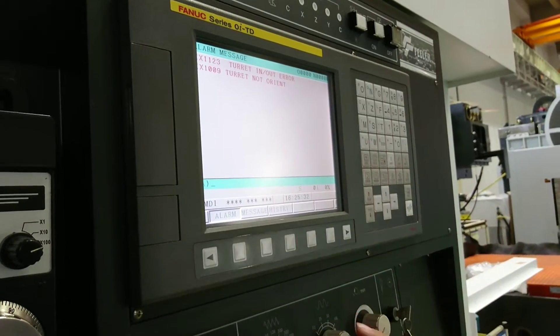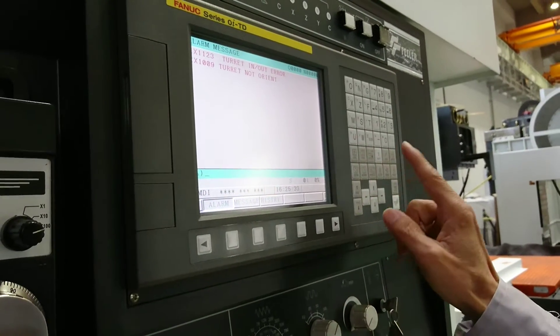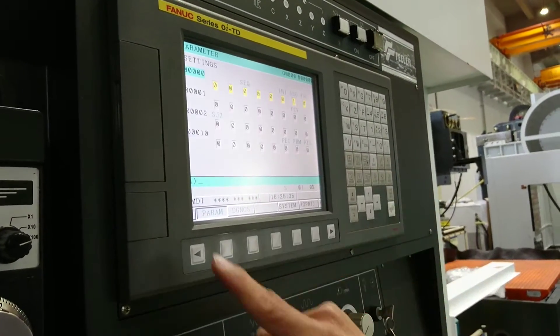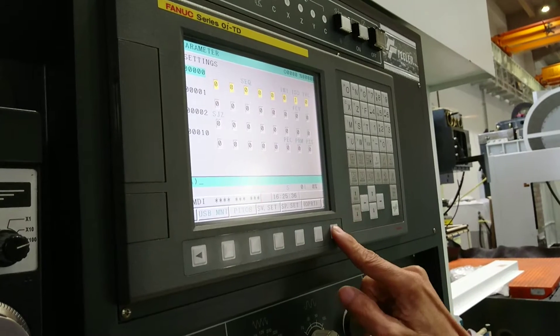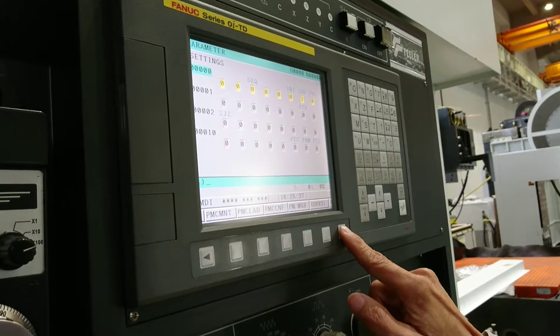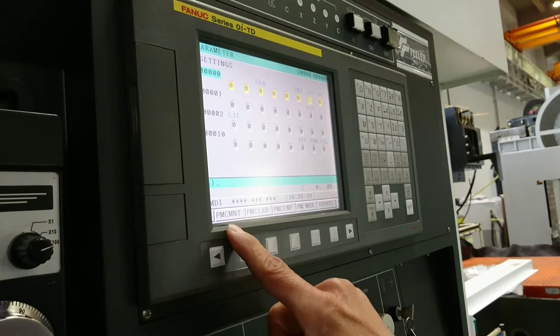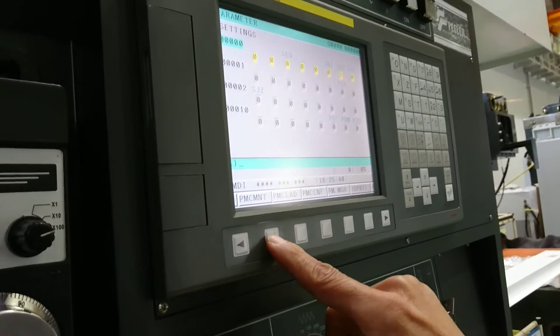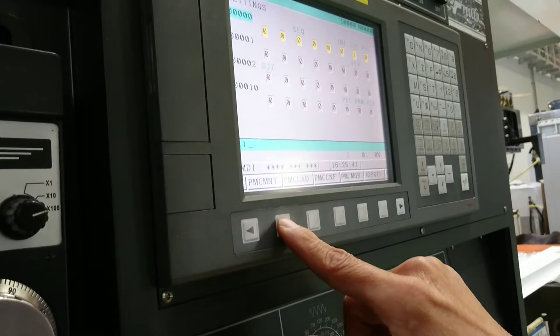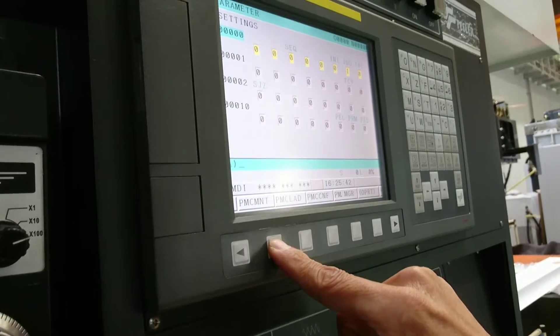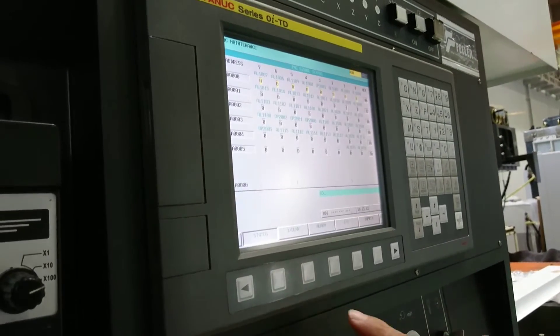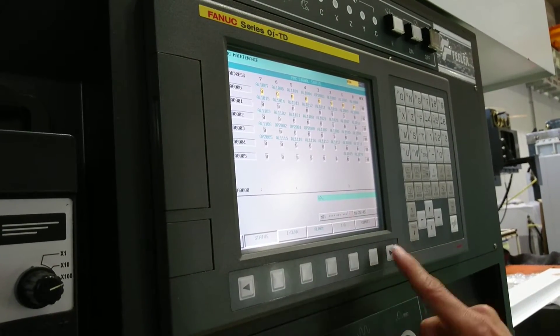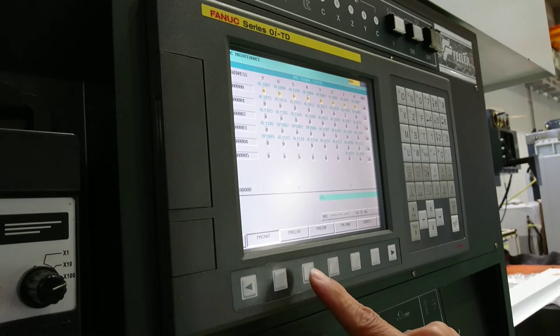And then you have to go into the keep relay. PMC, MNT, PMC parameter.